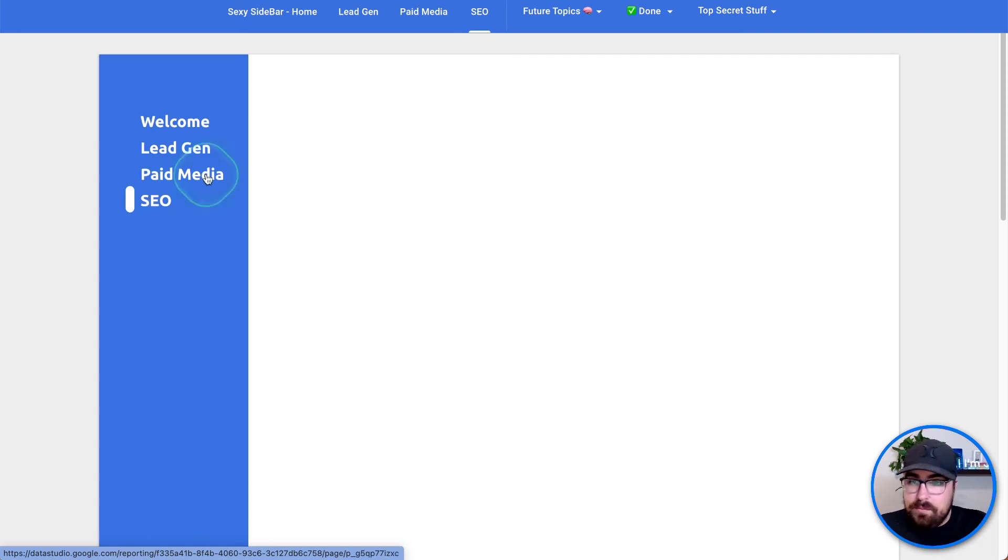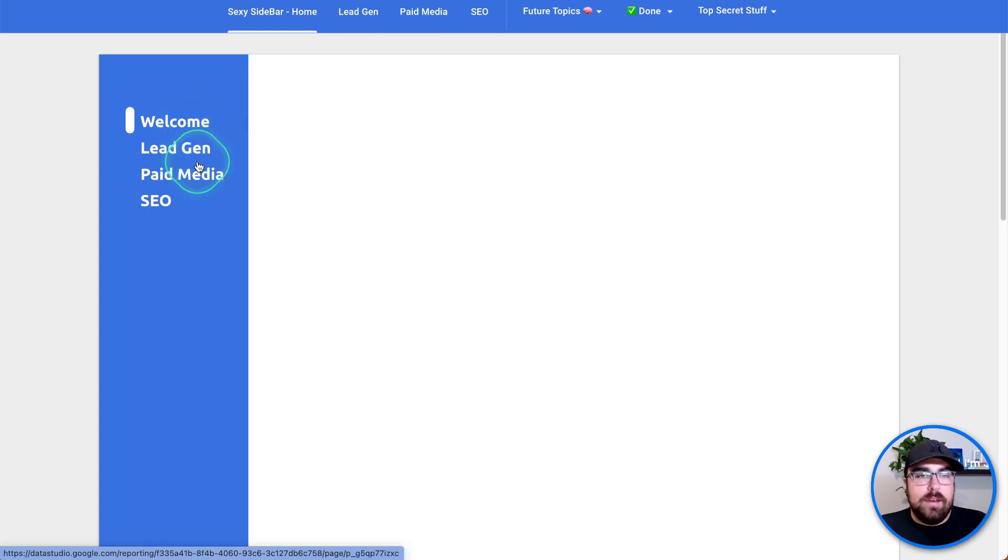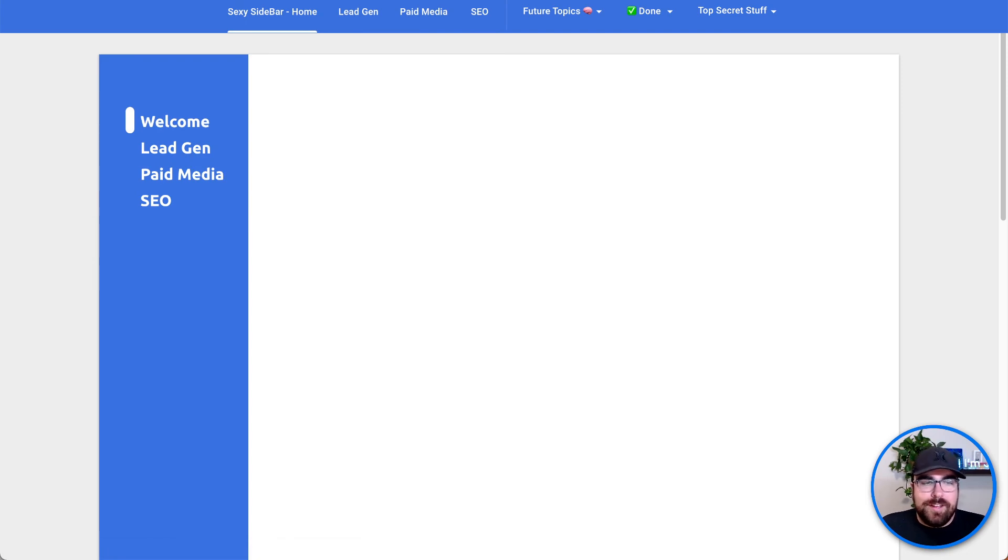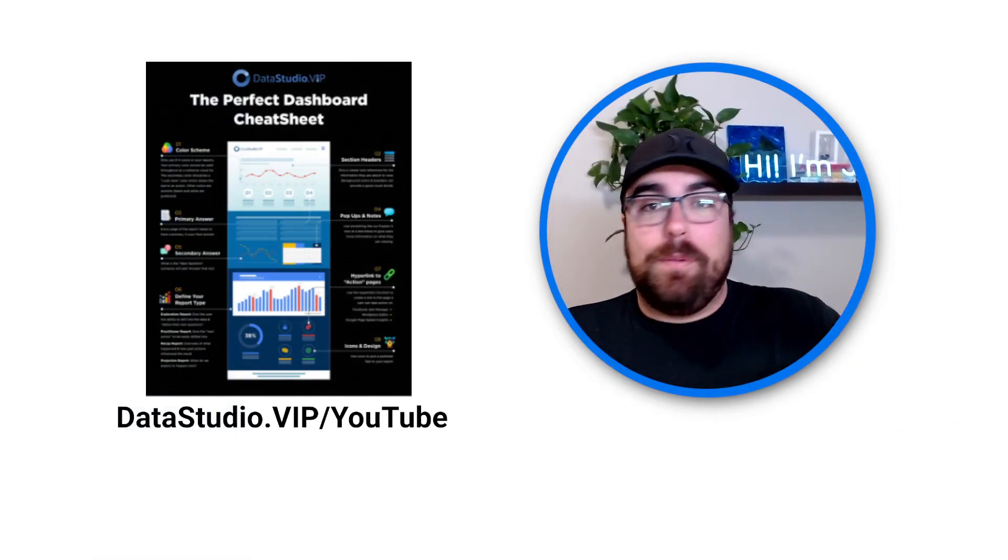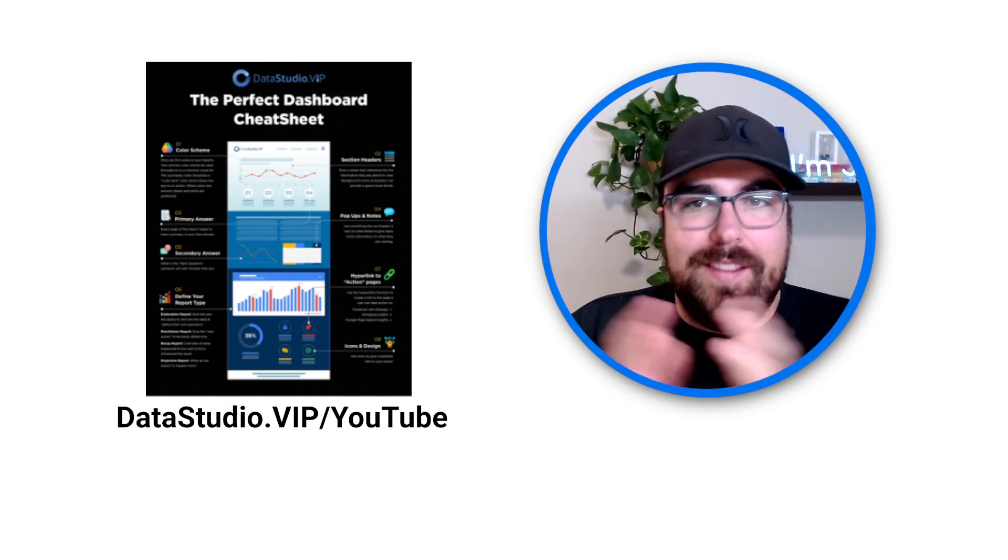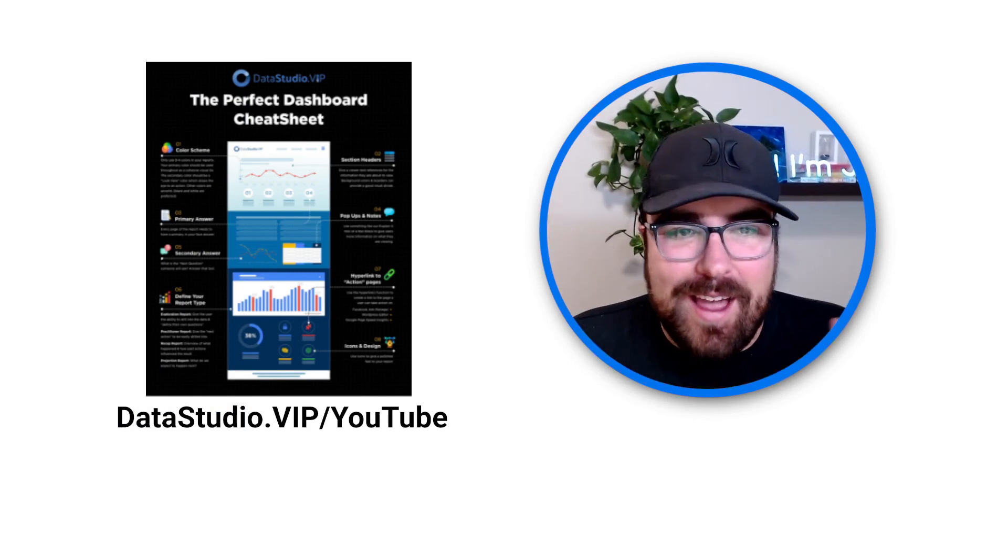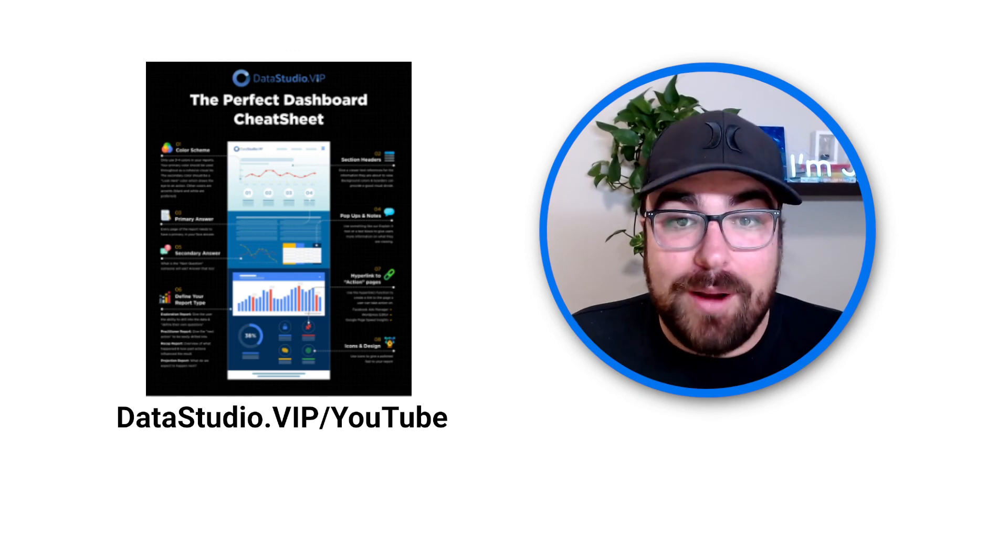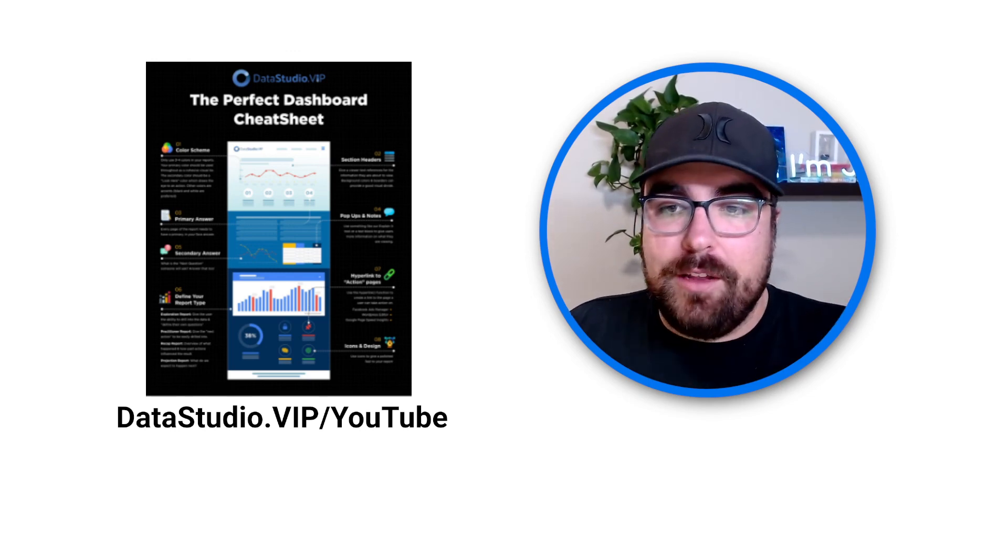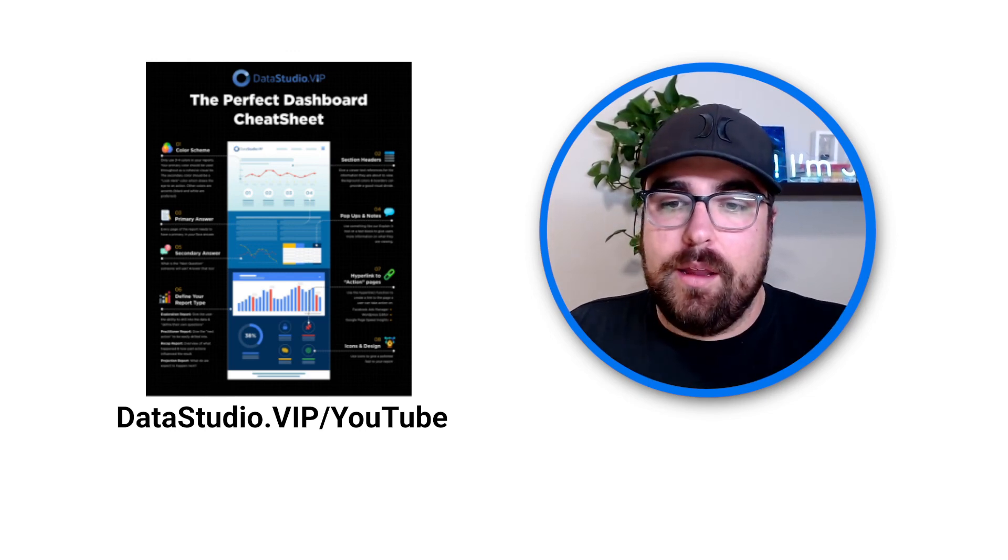So that's it guys. I hope this was like very tactical to the point how to do it. And if you have any questions at all, do not hesitate to join the newsletter over on data studio.vip forward slash YouTube and hit reply to any of the emails. It's me or Stockton. It'll reply to literally everything that you send our way. Alright. I will see you guys in the next video. Happy GDS building. Best of luck.